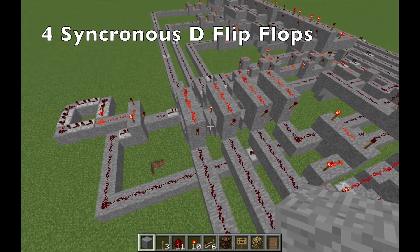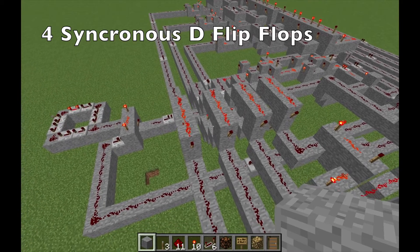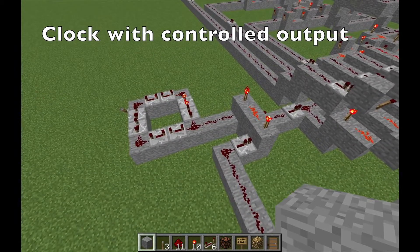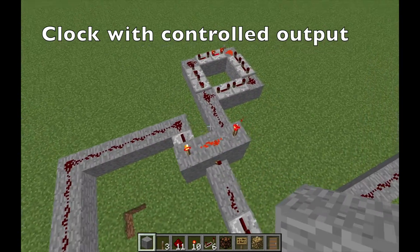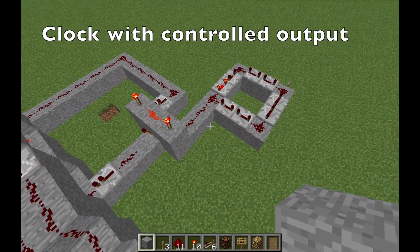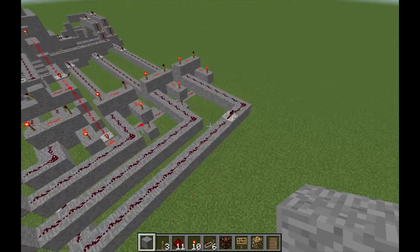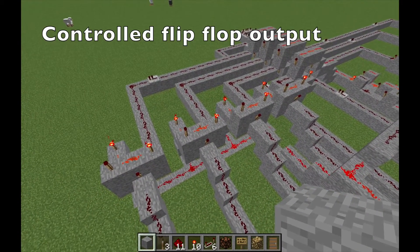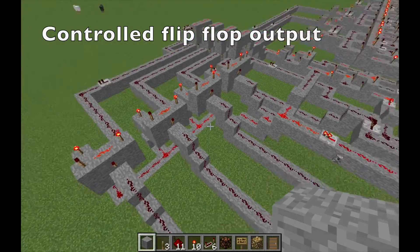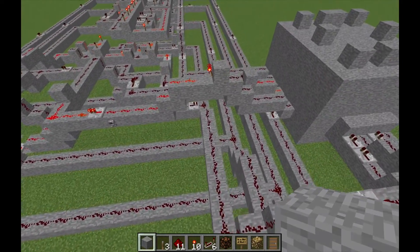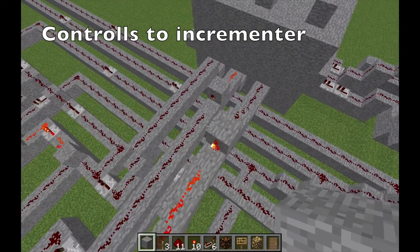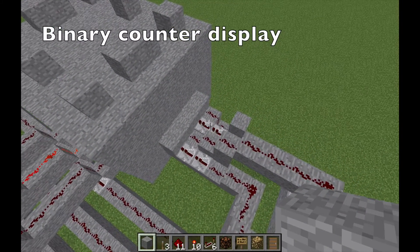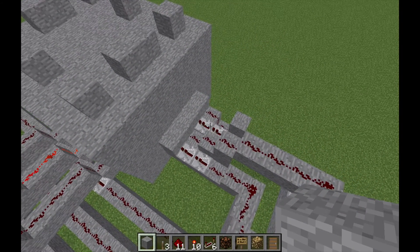Here I have four synchronous D flip-flops. The output of the adder goes into the flip-flop, and then the clock synchronizes it. And here is the clock — I have a controlled output, so this lets me pause it. When I'm pausing, the clock no longer synchronizes the circuit. And here I have the output of the flip-flop, and the output goes into the adder. If the output is zero, then it obviously clears it. And here controls the incrementer or the decrementer, and this is the binary counter display.